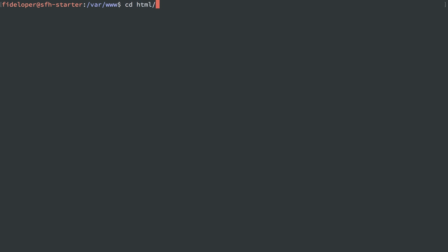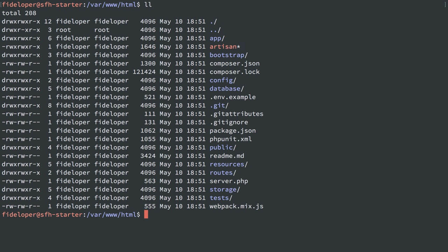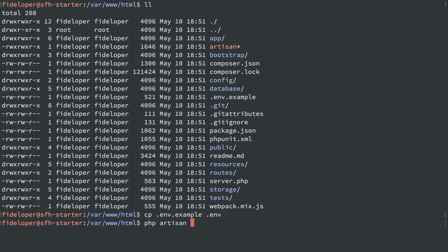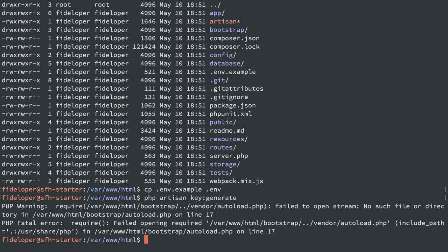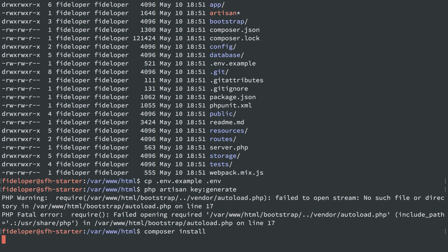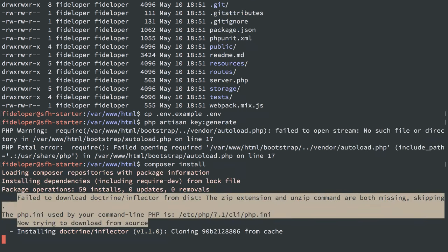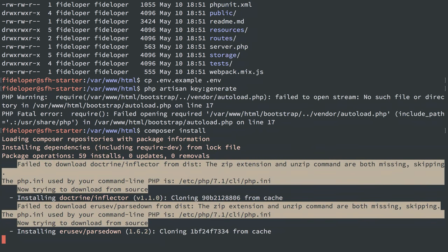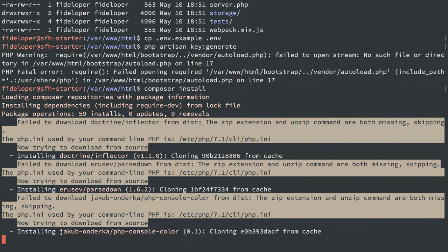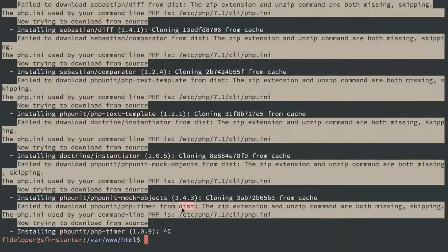We're going to head into HTML, and we need to do a few things to get Laravel working. First, we don't have a .env file, so I'm going to copy .env.example and create the .env file. Then I'll do php artisan key:generate to generate a key for that. I need some Laravel stuff in order to even run an artisan command, which just means we need to run composer install to get the dependencies for this Laravel application.